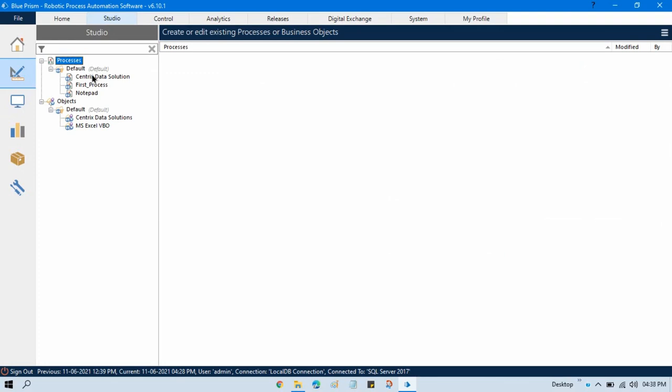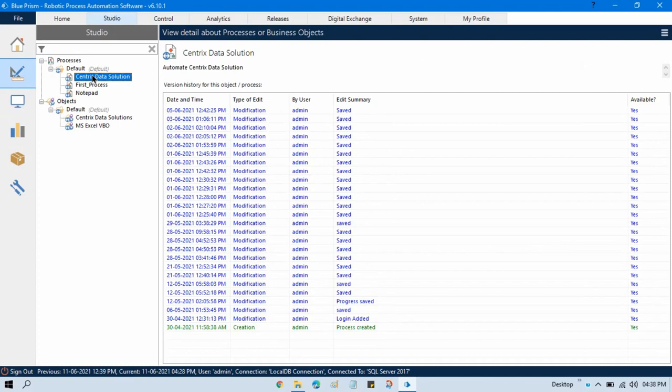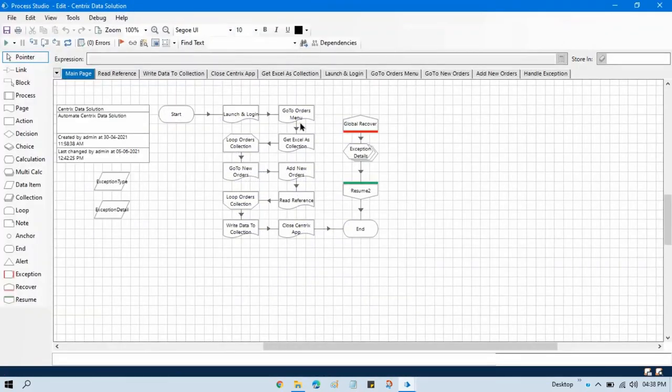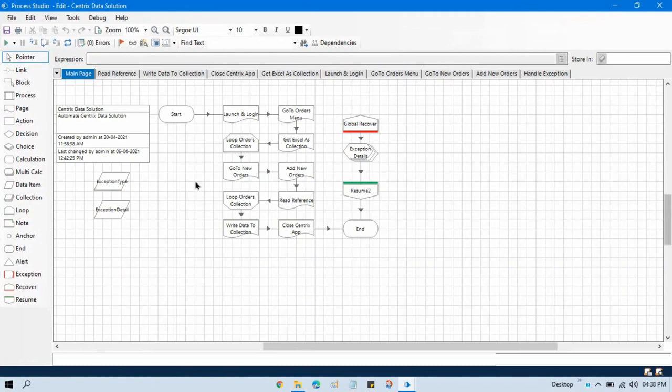So here we have Centric Data Solutions and by default process is not published to the control room. I want to publish this process.